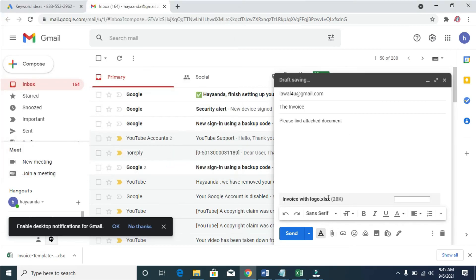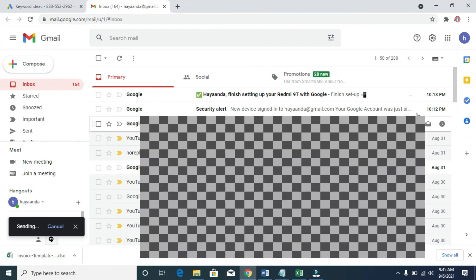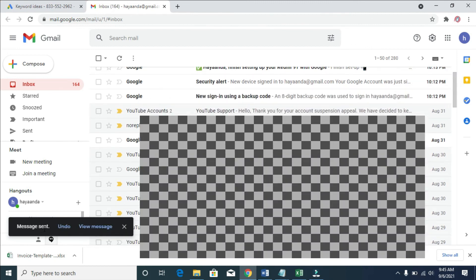As you can see, the Excel file is now attaching to the Gmail. When it's done attaching, click on the Send button. The message has been sent. That's all there is to it. I hope this video helped — please give it a thumbs up and don't forget to subscribe to our YouTube channel. See you in the next video.